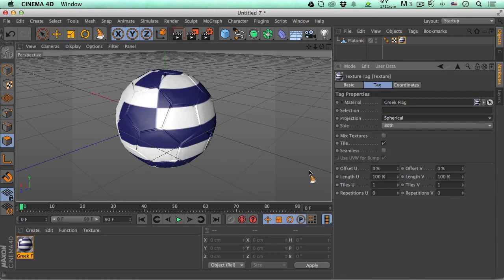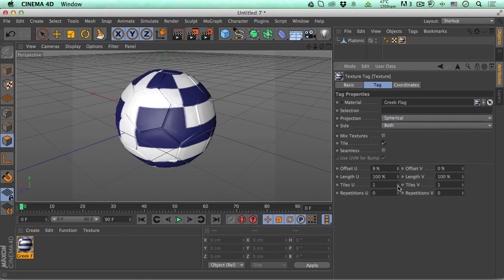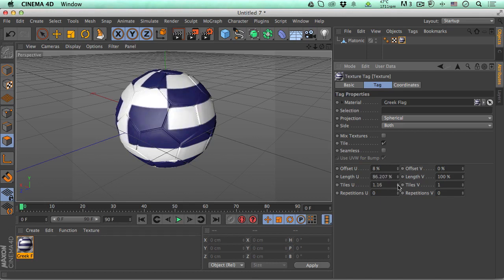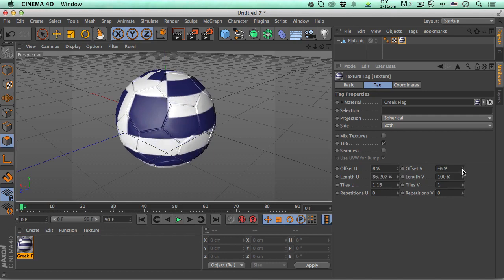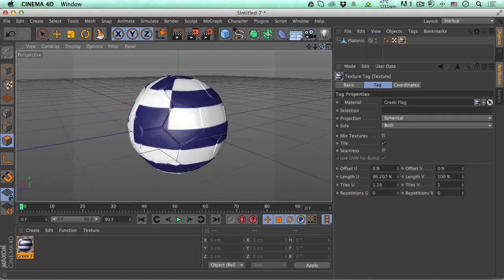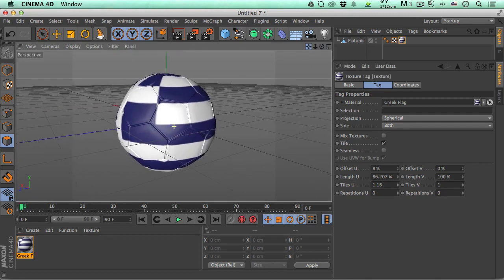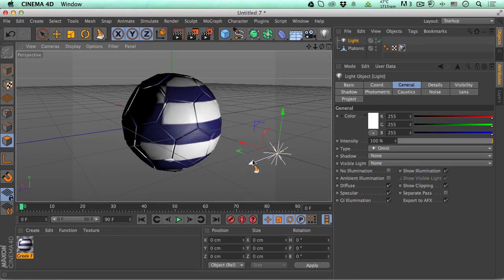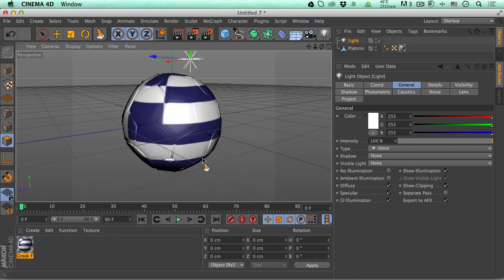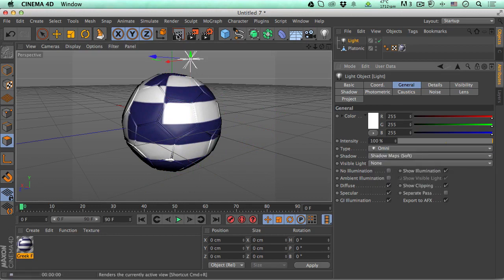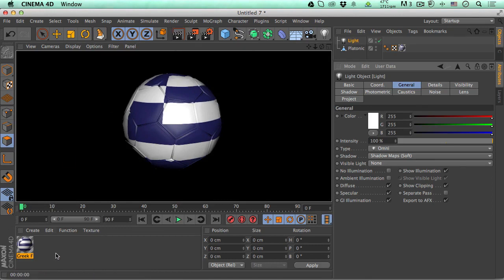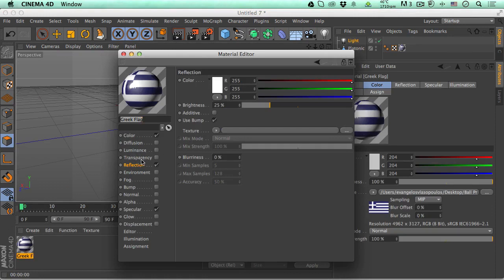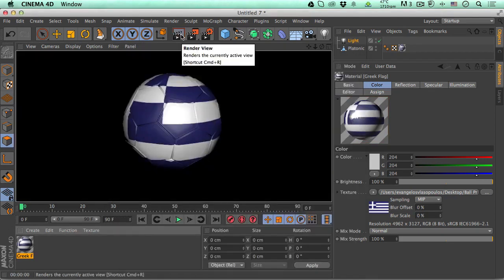If you use a different flag you'll need to reorder the mapping for your specific flag's proportions. I'm going to offset the texture slightly to center it nicely on the front face. Now let's add some lights — place one light here, one over here, and maybe one more. Go to the shadow settings and set it to Soft. Hit Render — the ball looks really good. Let me increase the Reflection to 35 or 40 and render again — yes, that looks better.